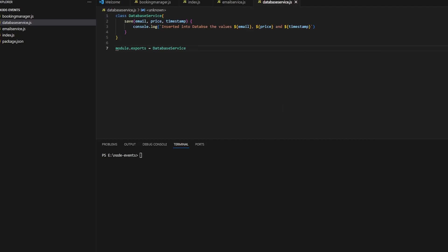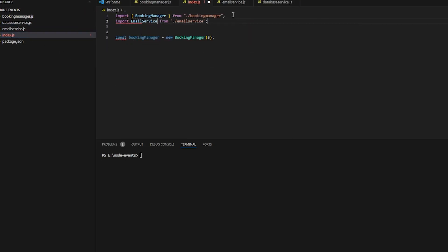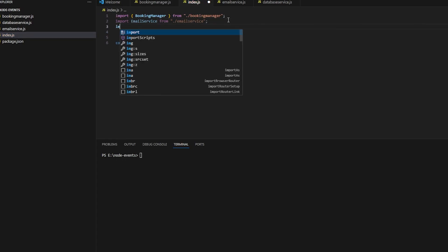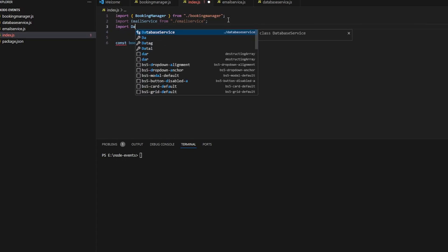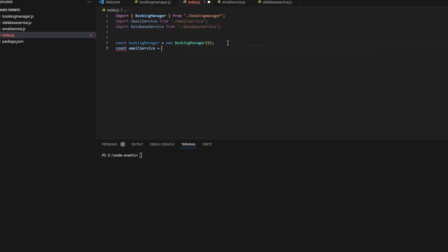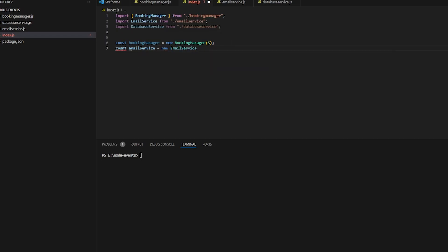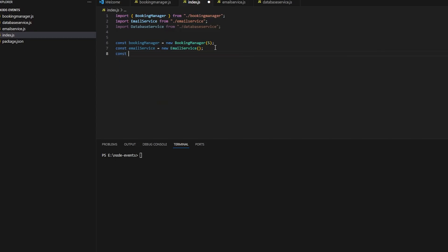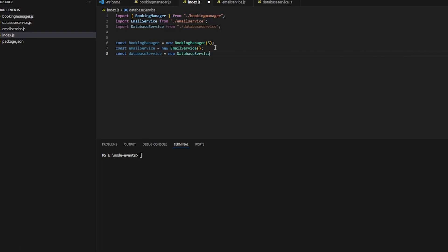Let me import the email service. I didn't show you how we're writing the email service because it's really similar - you can do exactly what I did with the database service. We're just cementing our concept with how events and event emitters work in Node.js. Let's create objects of these classes: emailService as new EmailService and databaseService as new DatabaseService.